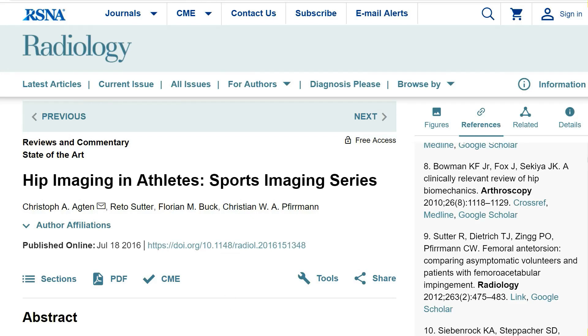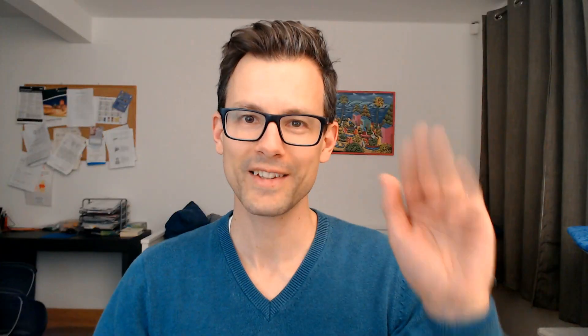This is the article that we are going to cover today, written by me and my colleagues Dr. Reto Sutter, Florian Bach, and also Christian Thurman. This is an interesting table where you can see the frequency of injuries within one class of sports that are affecting the hip or the groin.